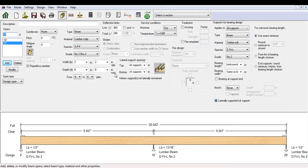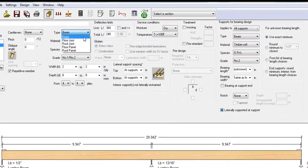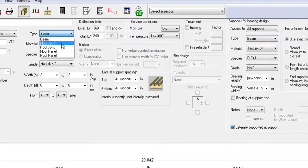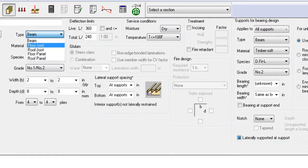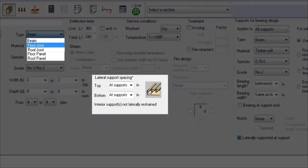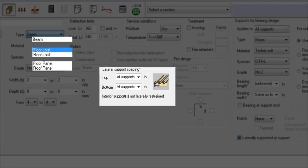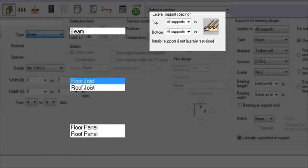When designing a bending member in beam mode, depending on the material type you specify, the lateral supporting conditions will change automatically. If you specify the material type as a beam, the default setting assumes lateral support at the top and bottom of the beam at points of support.